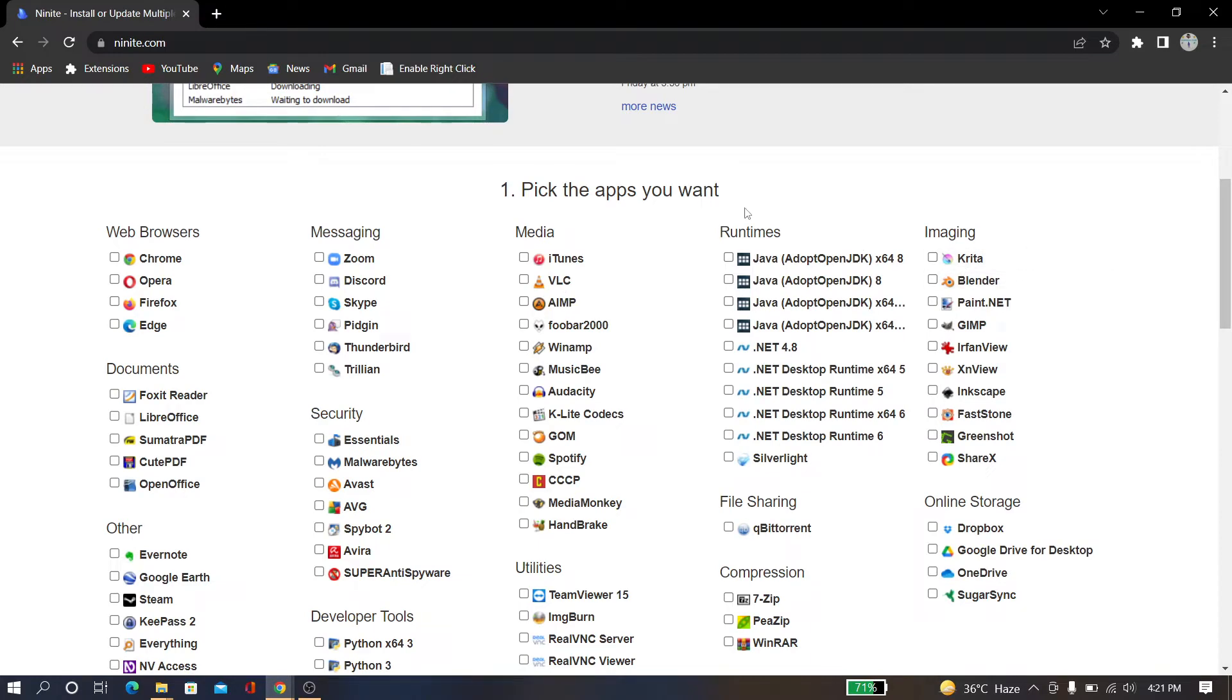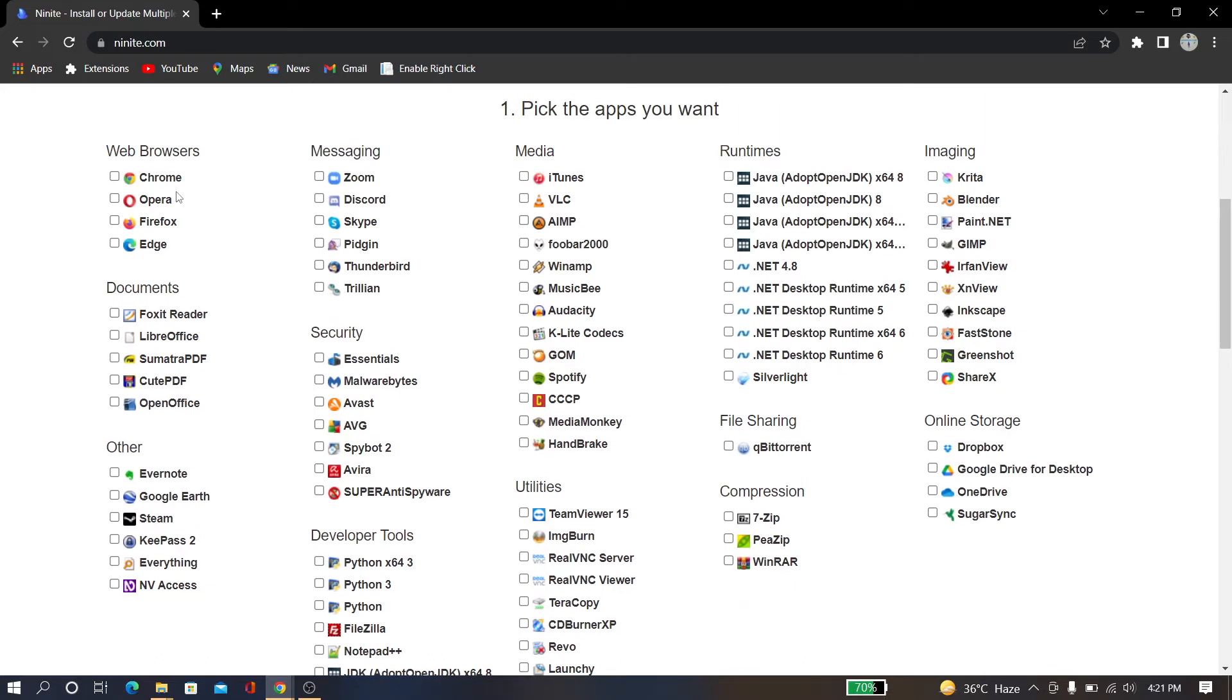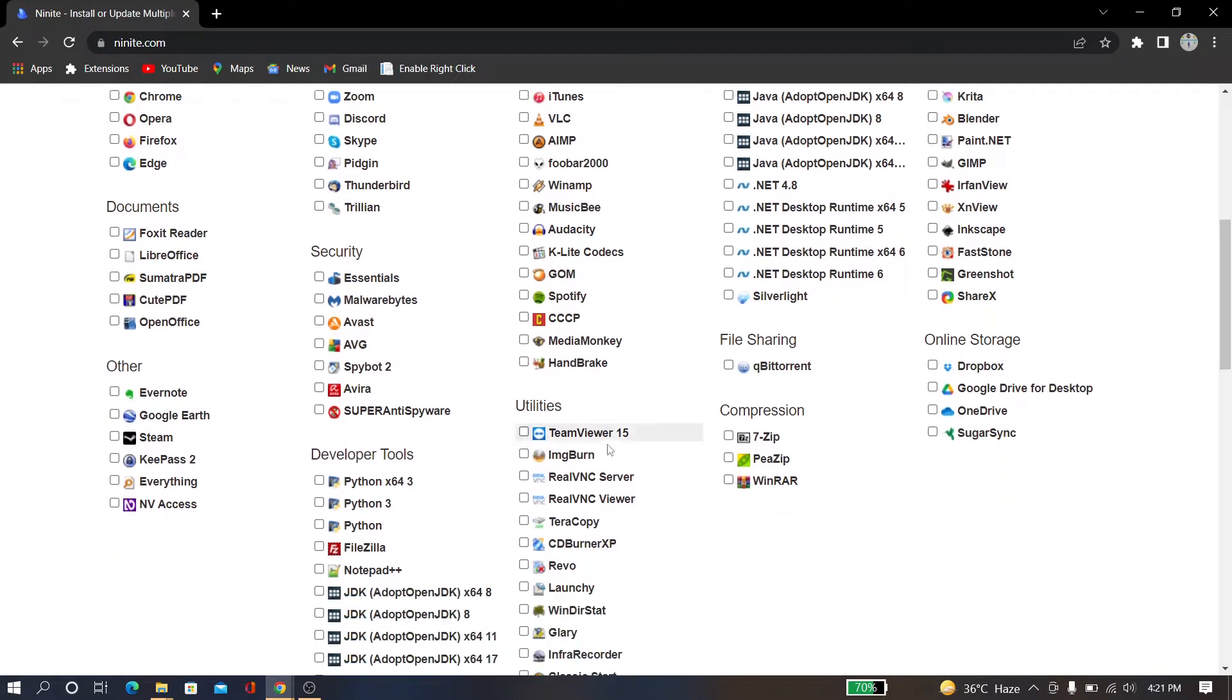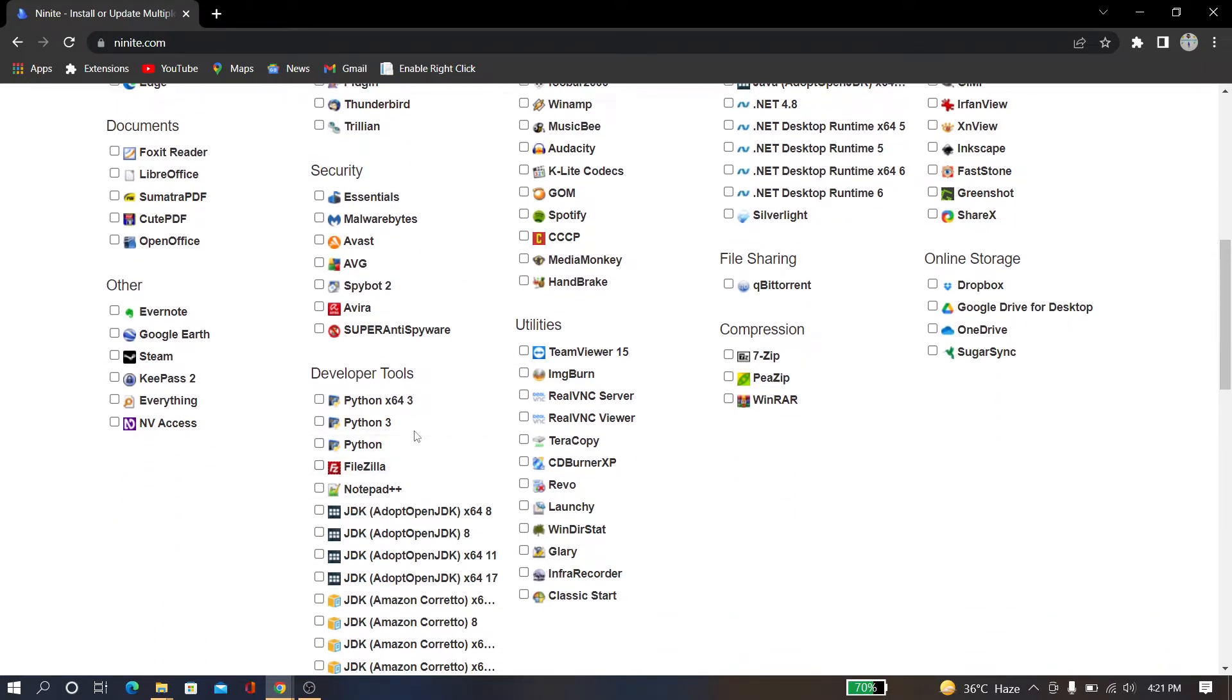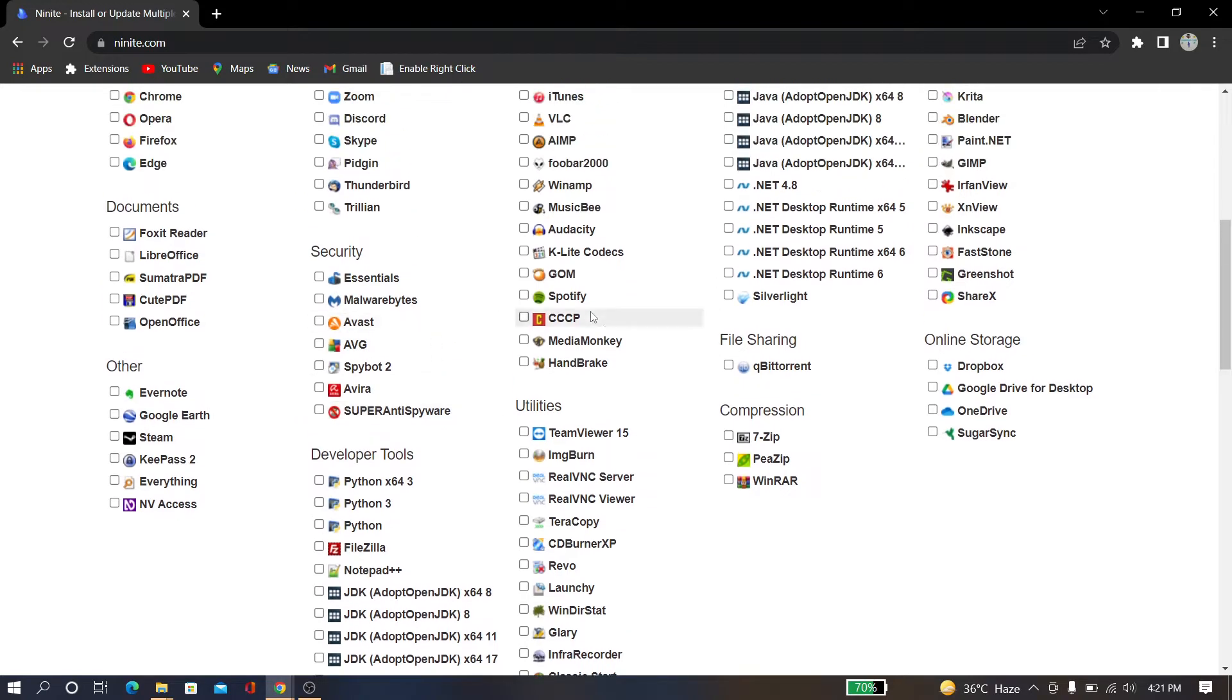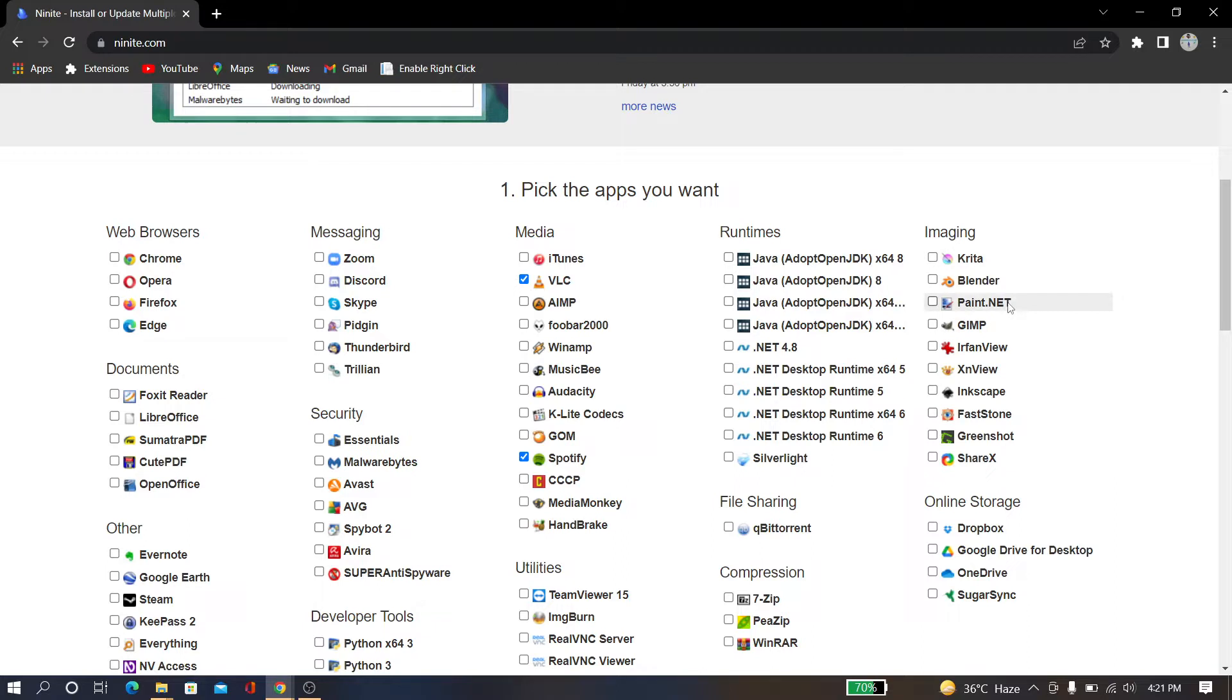Whatever software you want, just check it. I have Chrome and Python and FileZilla, so I don't need those. I need Spotify, so I just check it. I need VLC, and I need Krita and Blender. But I don't need this type of software. If you need qBittorrent, this is an amazing software for torrent sites.